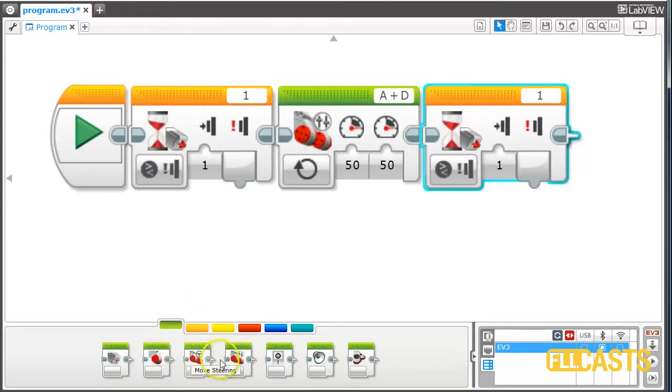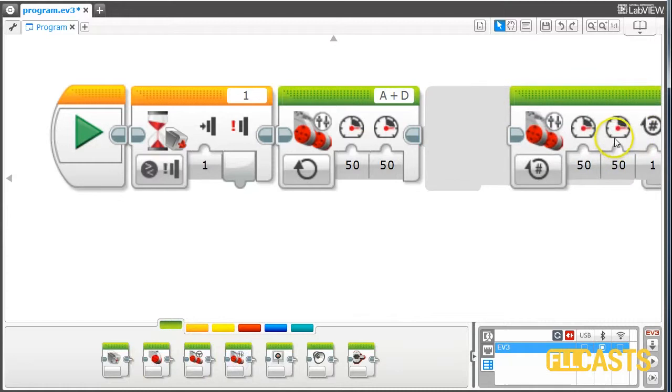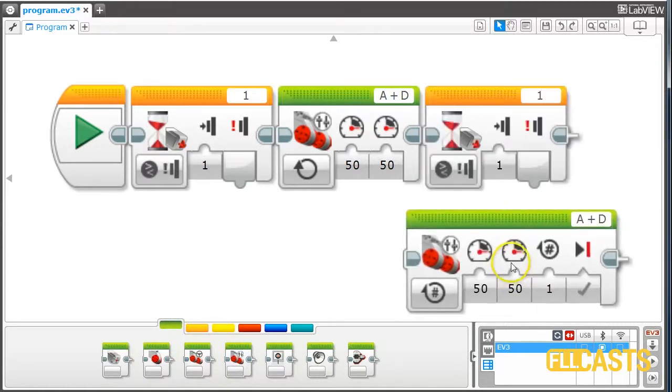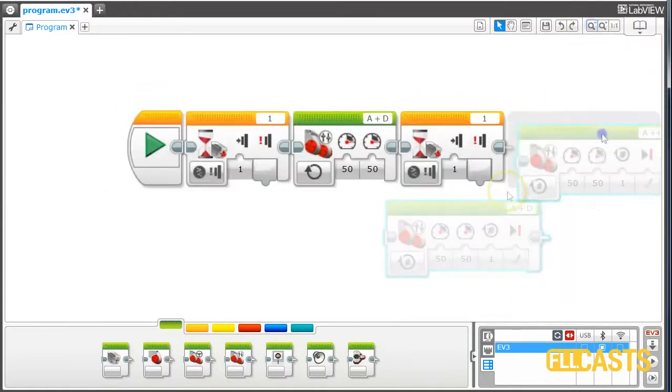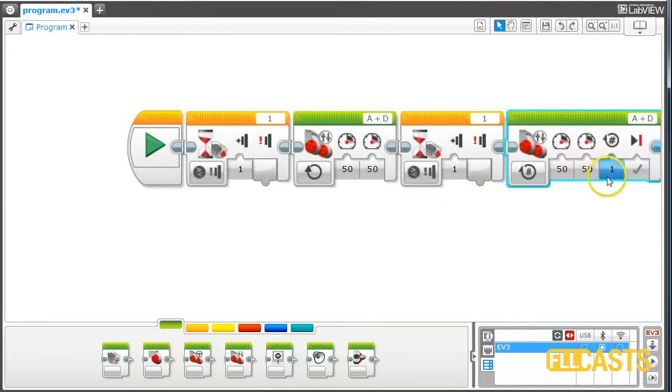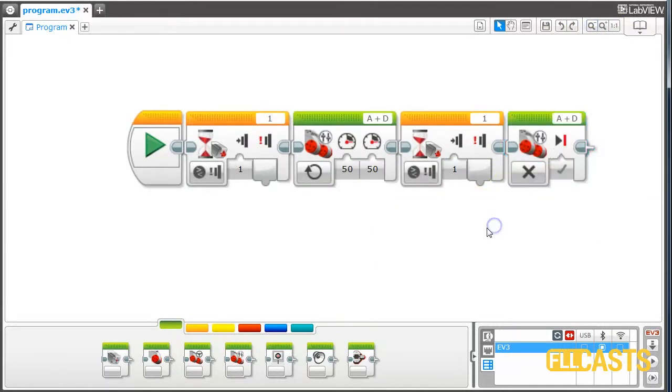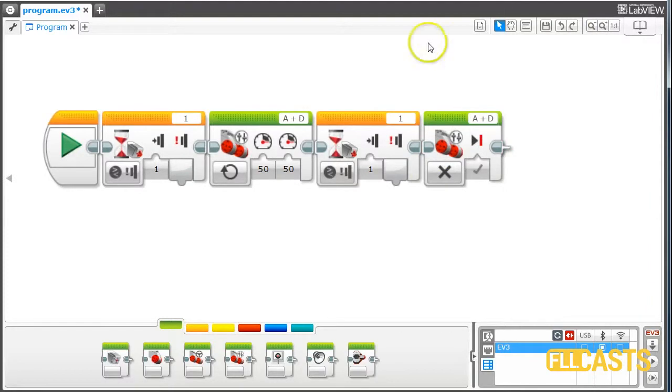Here I'll add a stop block. I'll have to zoom out a little. I'll add a stop block here. And that's the program.